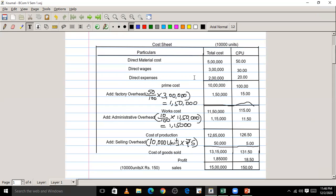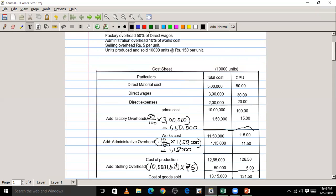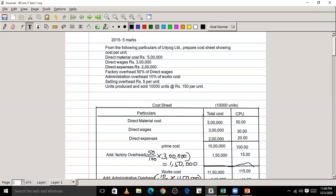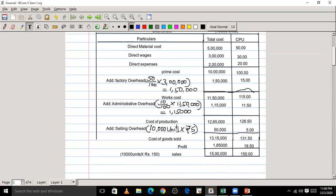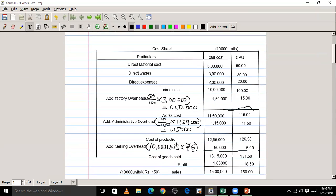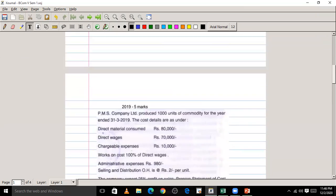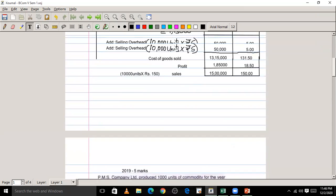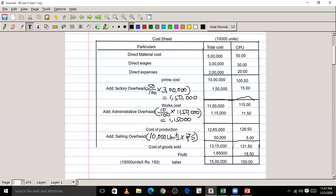This is how we prepare a cost sheet. In my next class, we are going to solve another problem, so take note and be prepared. Until then, have a nice time — thank you.